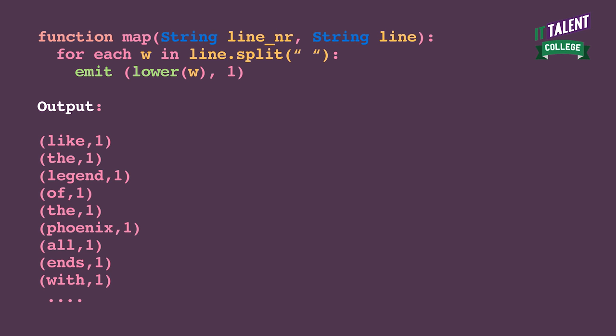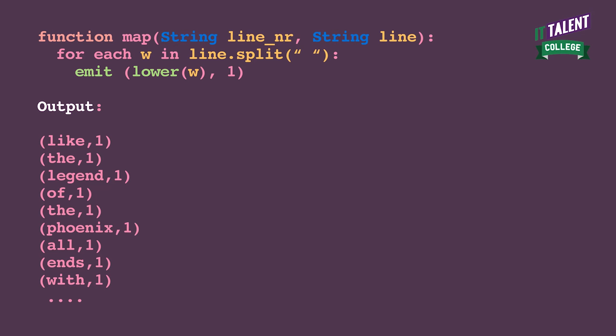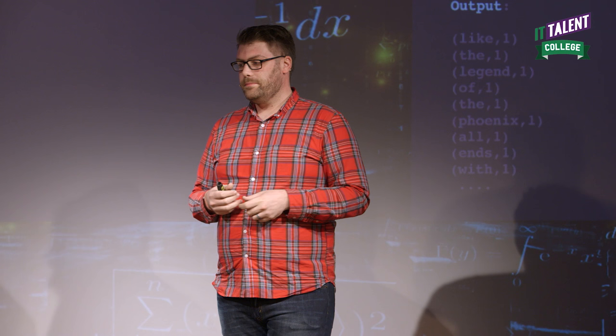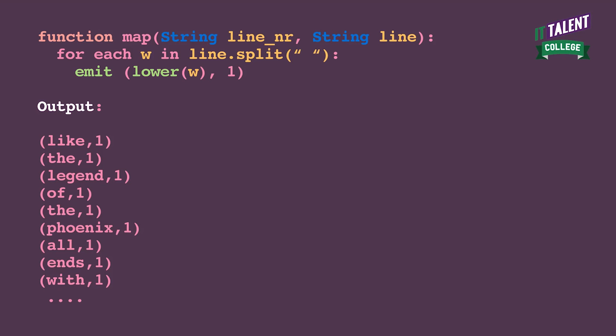The idea here is that we have a map function, and what we input is a line number — which we're not going to use — and we have the line itself. Then we split the line by a space, and therefore we get words. We iterate over these words and we emit them: first we lowercase the word, so that 'Up' with an uppercase U and 'up' with a lowercase U are actually the same word. Then we emit the word and the number one. So the output here is, for example, 'the, 1', and then 'the' appearing again, et cetera — for every word in that first part of the song.